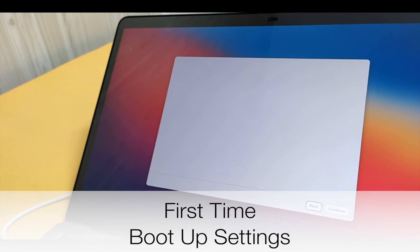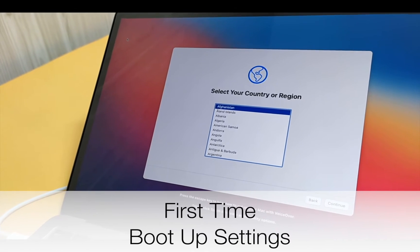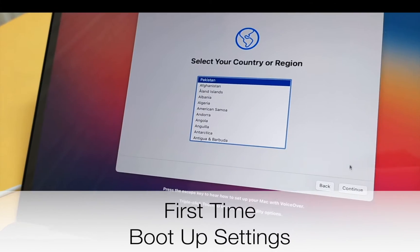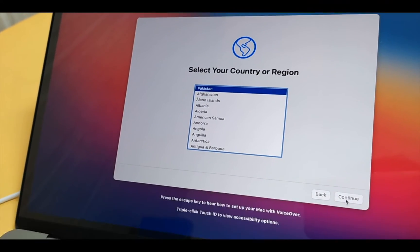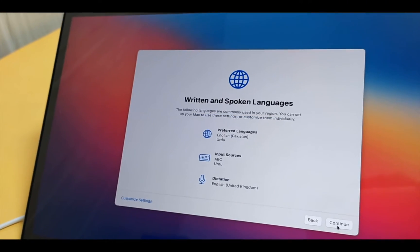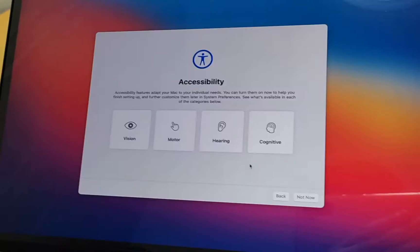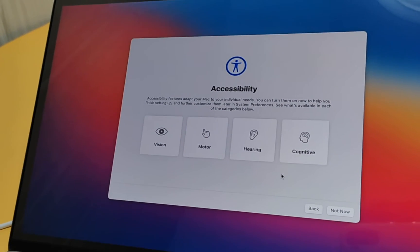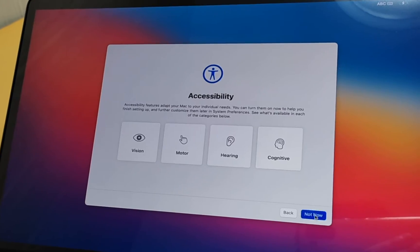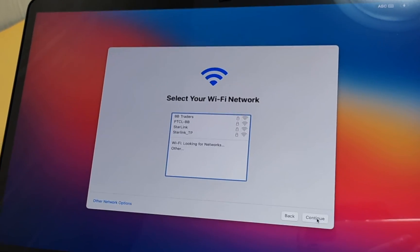So these are the simple steps if you are first-time booting up your MacBook. Select your language and your country and click on Continue. These are the next steps, which are very simple.